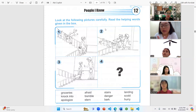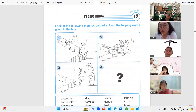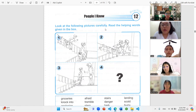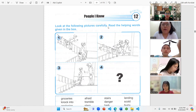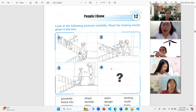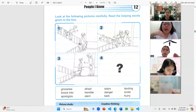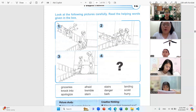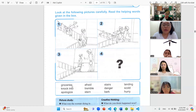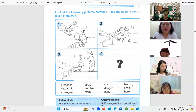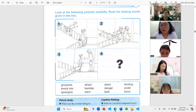We will have two compositions to learn today. The first composition we are going to learn — let's look at the following pictures carefully and read the helping words given in the box. We have a series of three pictures and one more with a question mark. We have some words in the box: groceries, knock into. This aunt has just come back from buying her groceries.